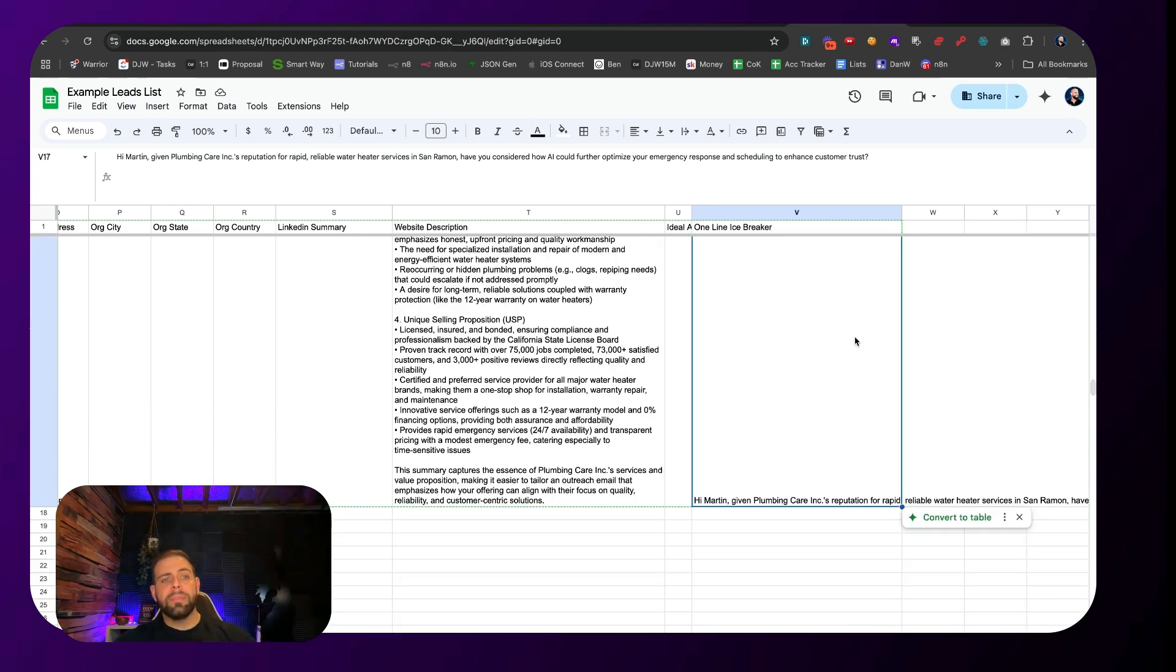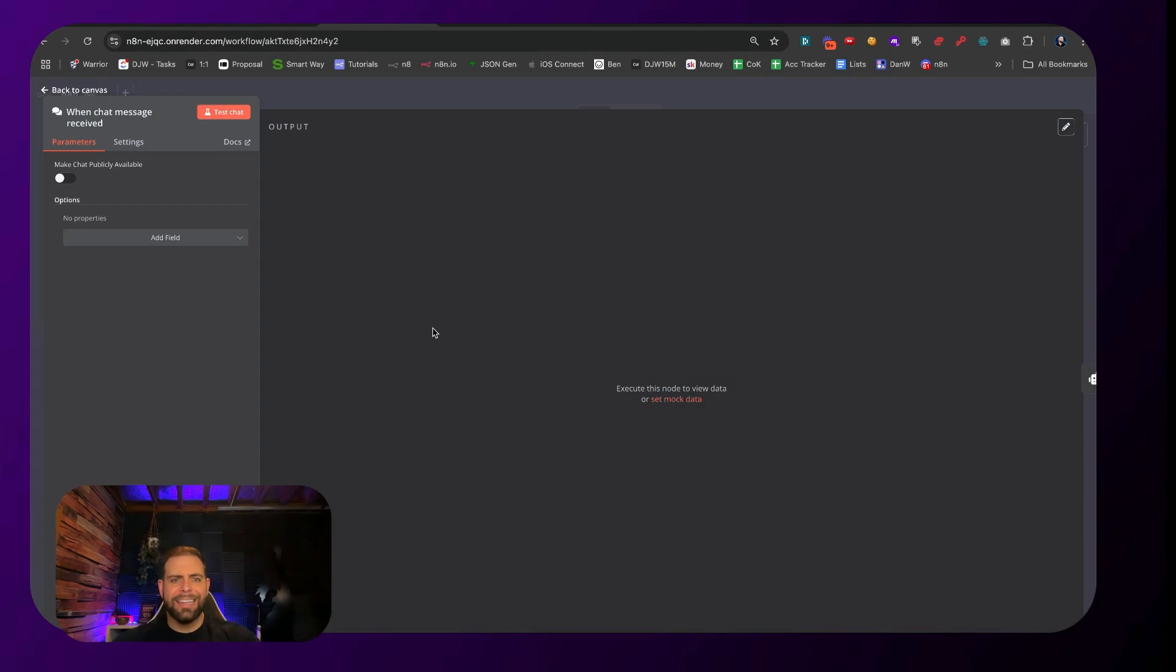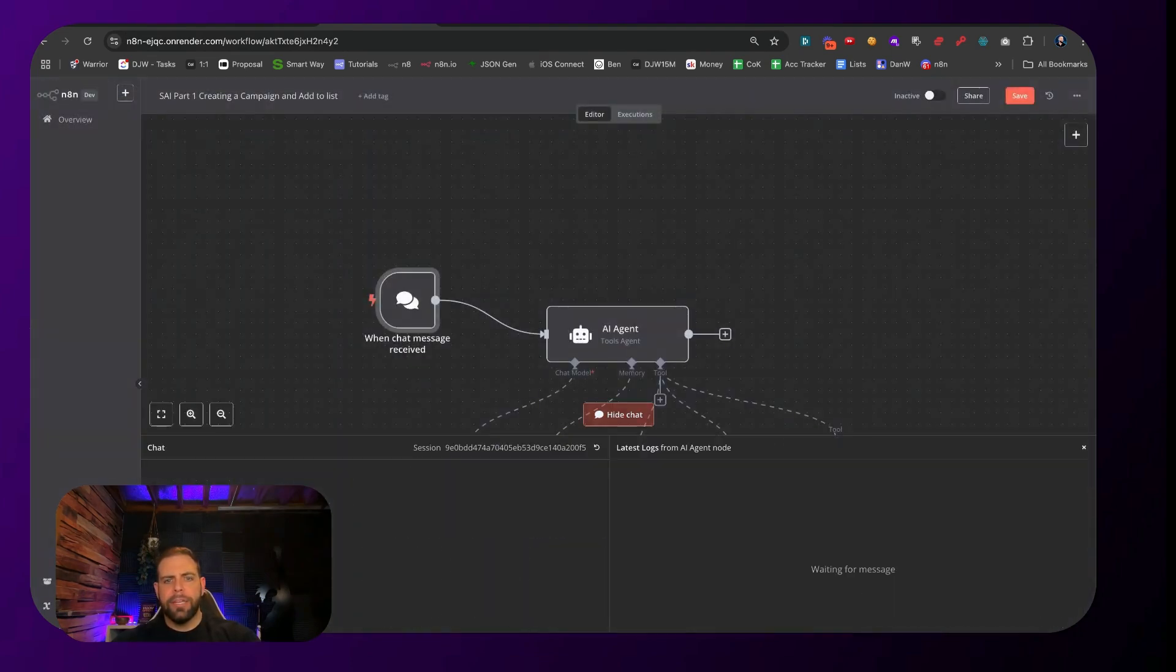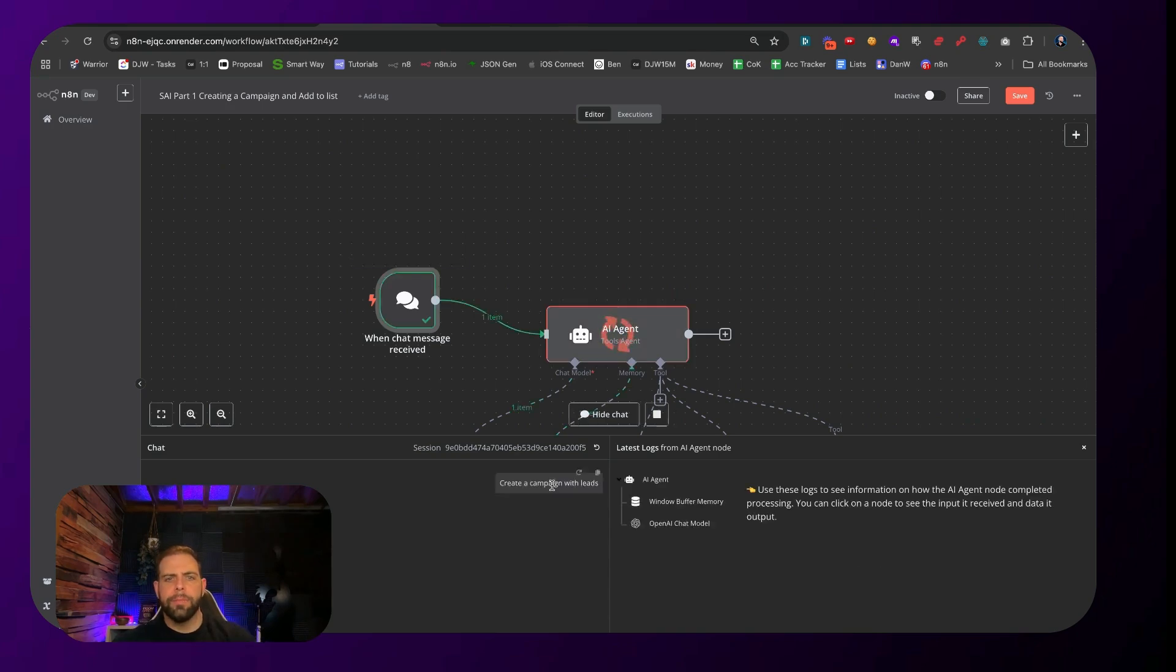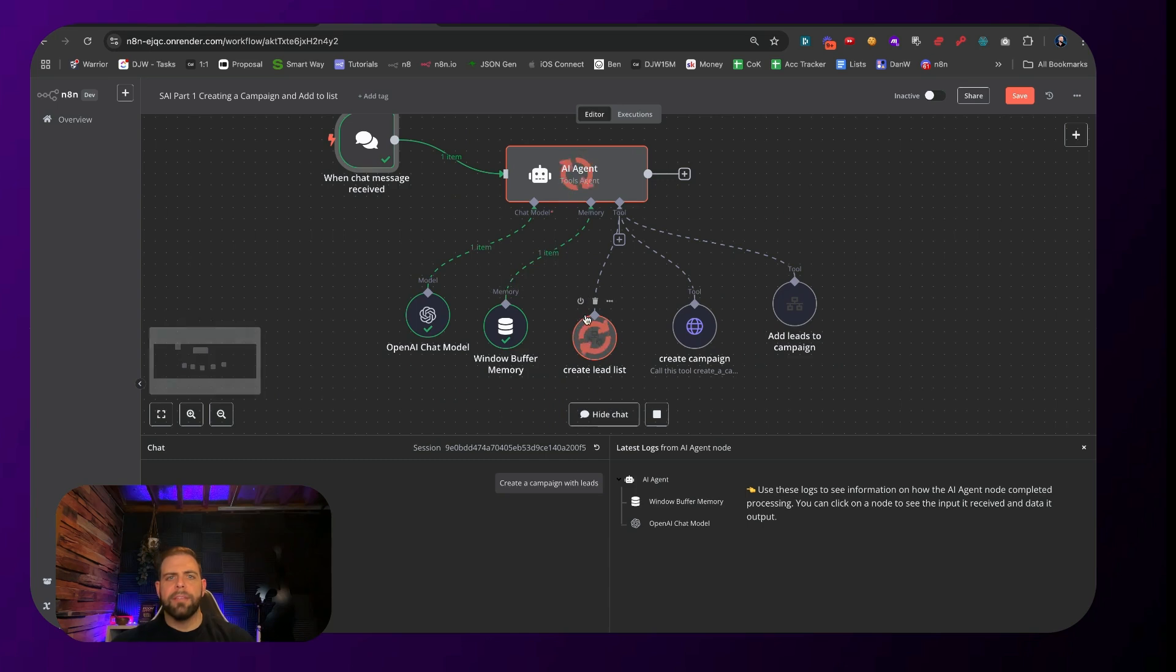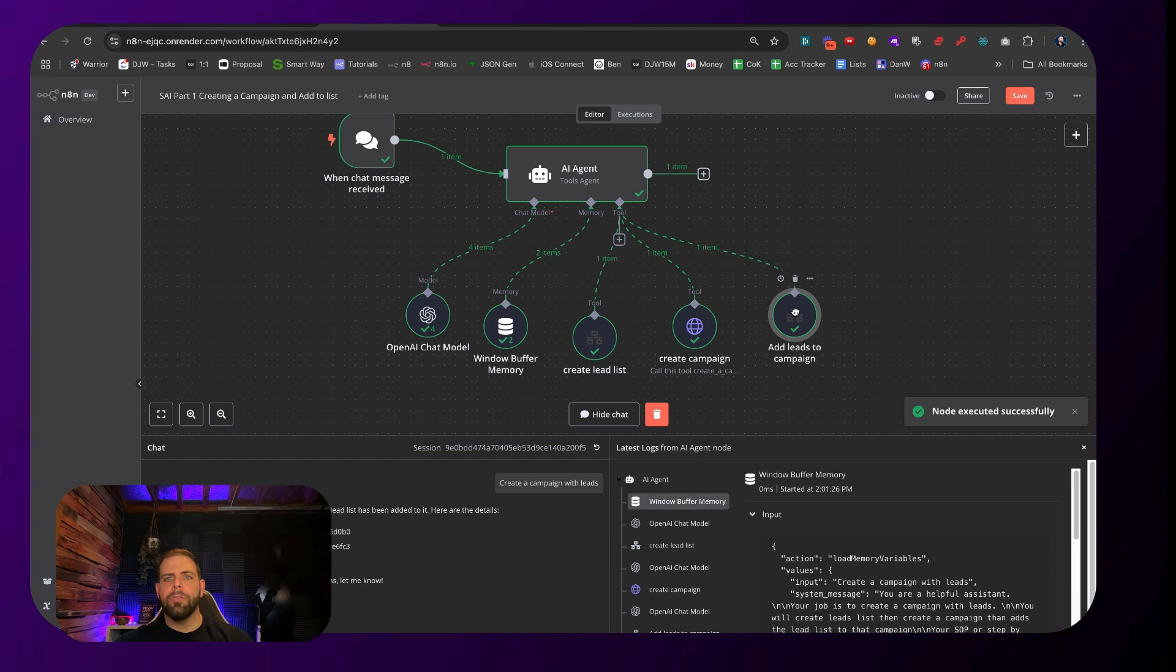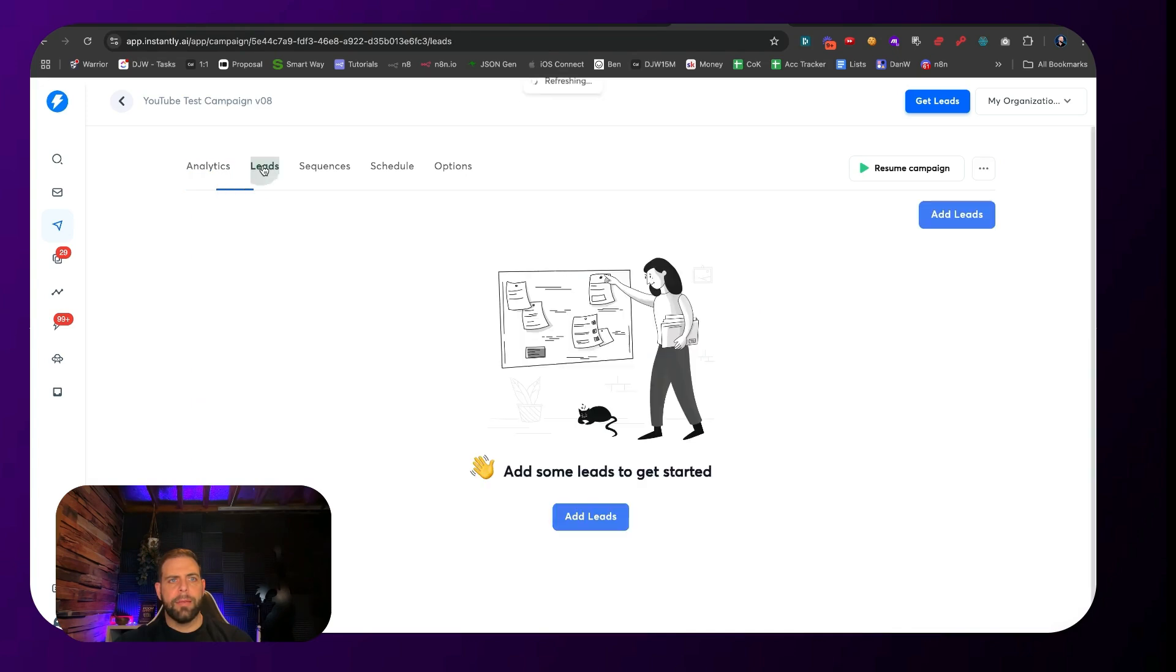We can see that this has completed the enriching of all the leads by going to the website. If we go to the AI agents, here's what we have. I'm going to create a chat with it and say create a campaign with leads. This is now going into the sub workflow of the tools, which is going to be creating a leads list inside of Instantly, then create a campaign inside Instantly, and then add all those leads into the campaign. If we go over here to Instantly, we can see that result. Here's that campaign and here are all of the leads inside of the campaign.